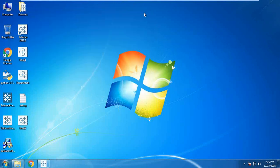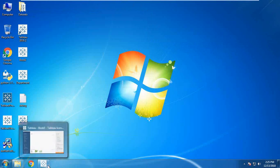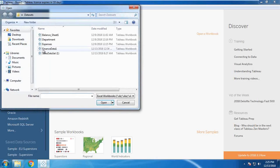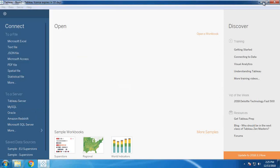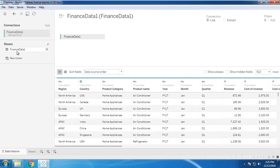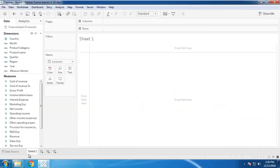First, I would like to design and set up the environment, and then we will see how to connect and integrate with Python using TabPy server. To begin, I'm going to load my dataset — that's my finance data — so I load this data in Tableau.